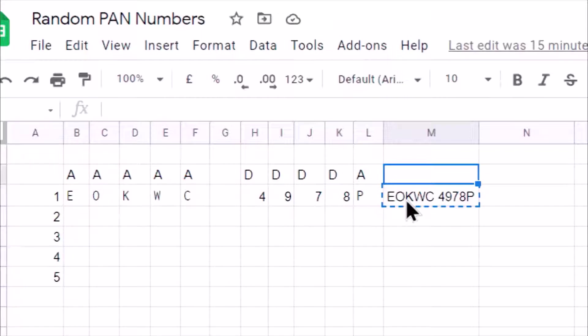For example, you want to generate a random student ID which has some specific format. So you can apply these concepts to generate a random student ID.